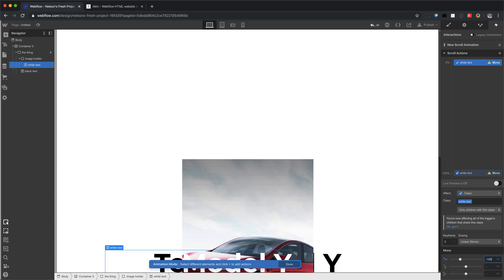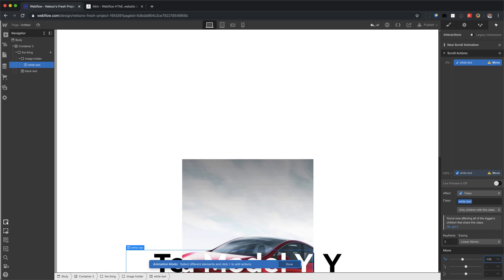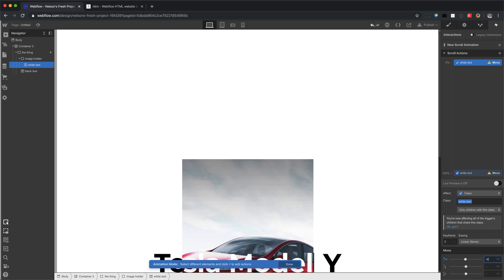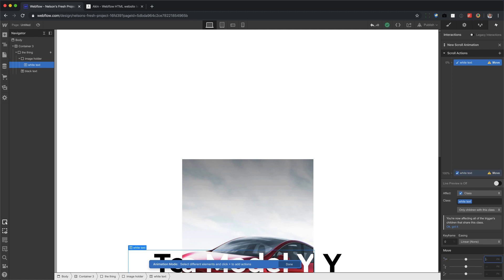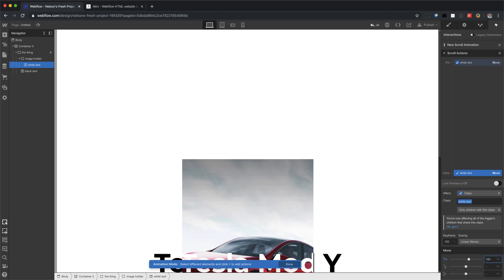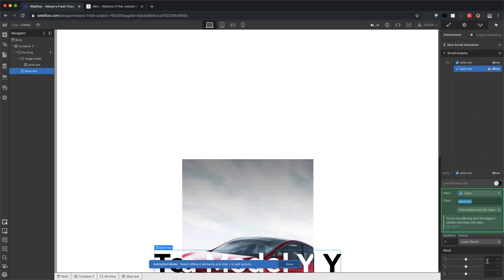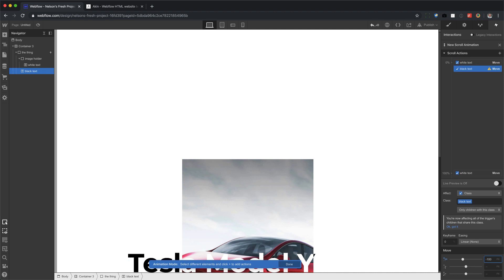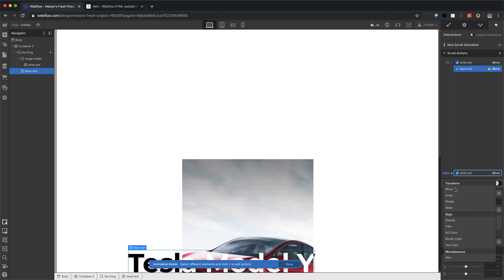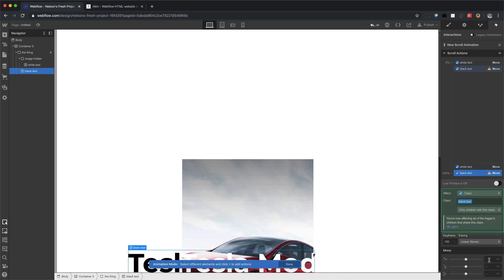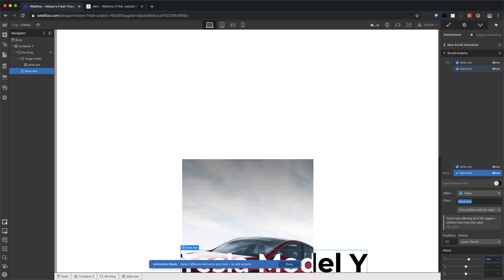And now I don't want the white to go away. So let's do right there. Let's go an easy number, negative 100. And then at 100 percent, it goes positive 100. And now we can select black text and move and do the same exact thing. Negative 100 and then plus move positive 100 all on the x-axis. And that's it.